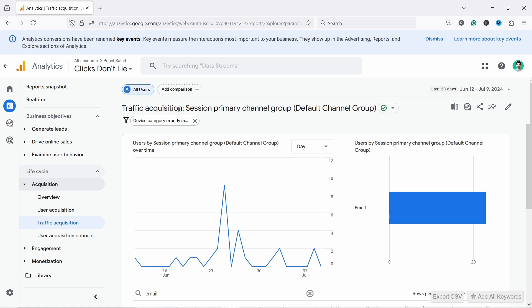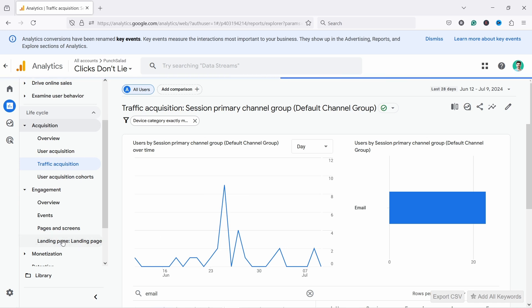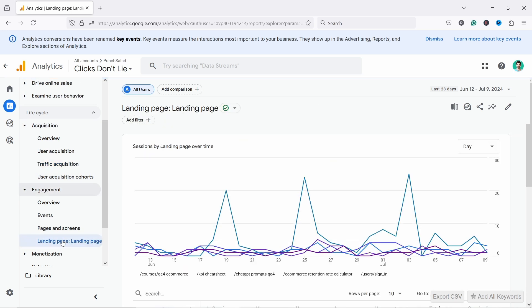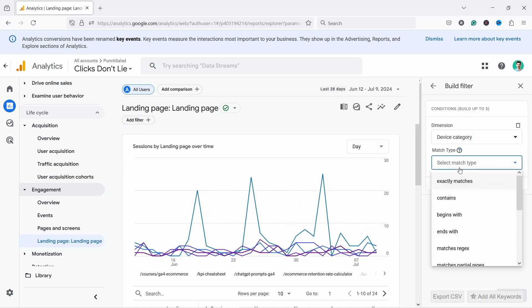However with this filtering option you're not able to save it. So it doesn't remember it. If you go to another one, let's say you go here to landing page report, it's not going to remember it and you have to reset it. So to reset it obviously you come here and then you add device category and so on.